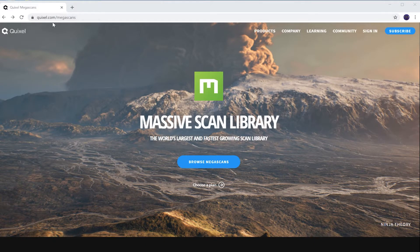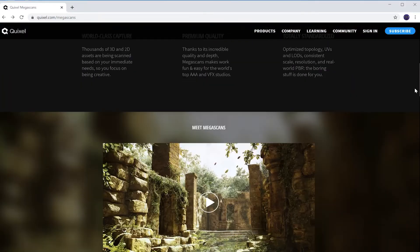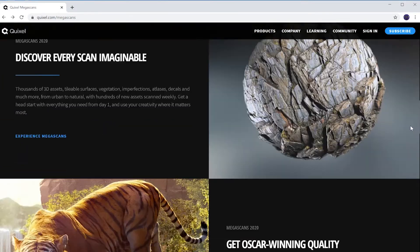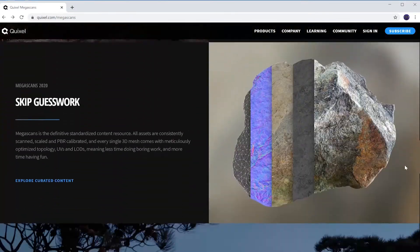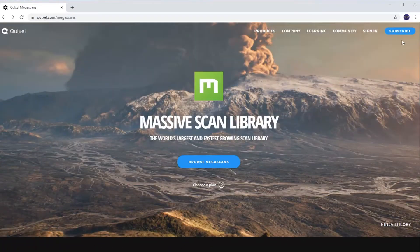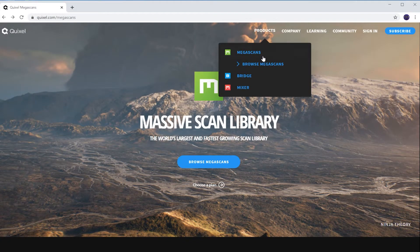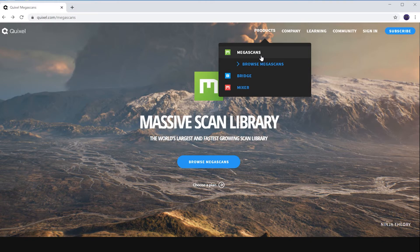Go to the Quixel.com website where you'll find Megascans and the massive scan library. Scroll through the site and get familiar with what it can do for you. Then when you're ready, go to product, under Megascans, download the bridge.